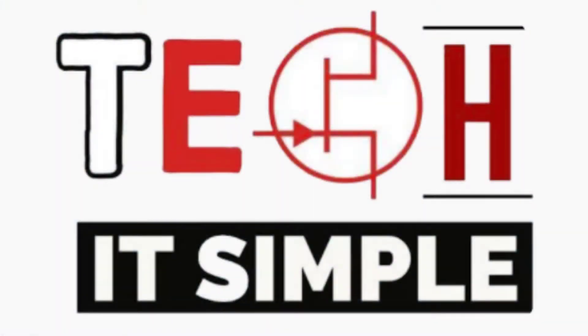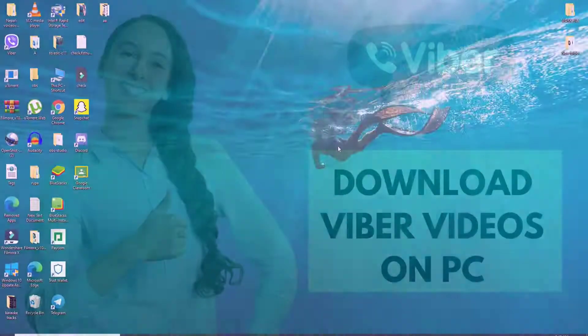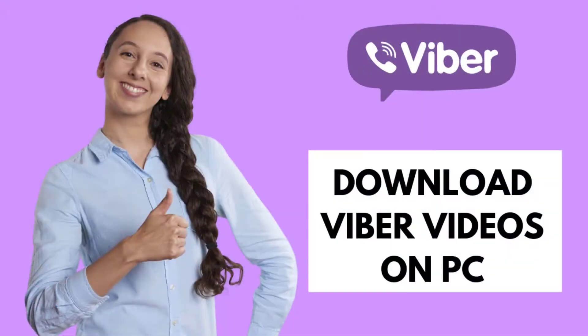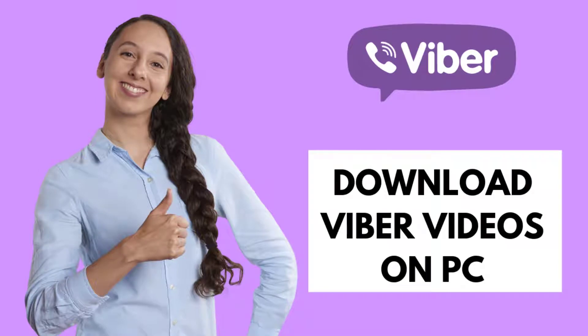Hello everyone, welcome back to Take It Simple. In today's video, I'm gonna guide you through how you can download videos from your Viber on your desktop.